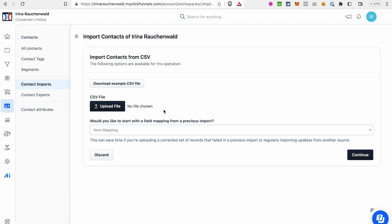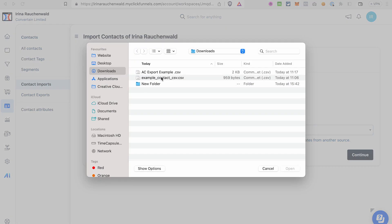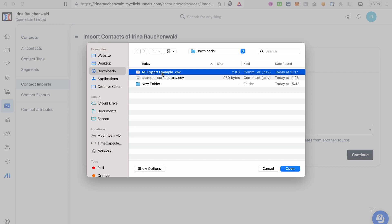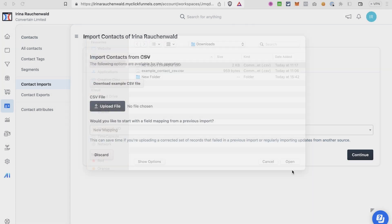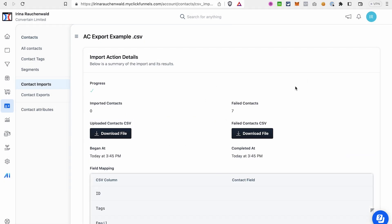When you try to upload the CSV file you got from your current autoresponder, click Upload and select the file from Active Campaign. You may see that the import has failed — in my case, I have seven failed contacts — because the file from Active Campaign is not formatted the way ClickFunnels 2.0 expects.